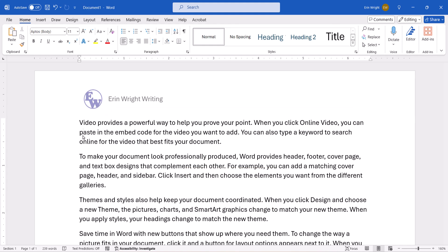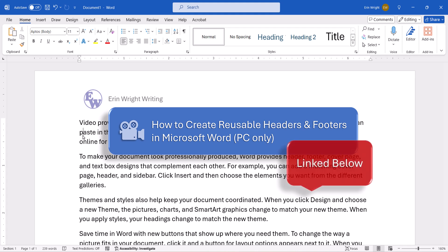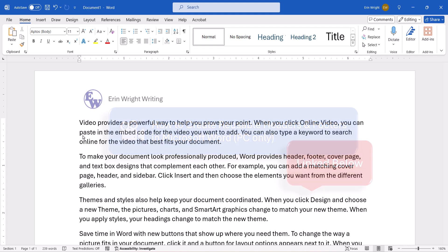If you want to save this header or footer for use in other documents, be sure to check out last week's tutorial about creating reusable headers and footers. And as always, remember to save your file to save your changes.